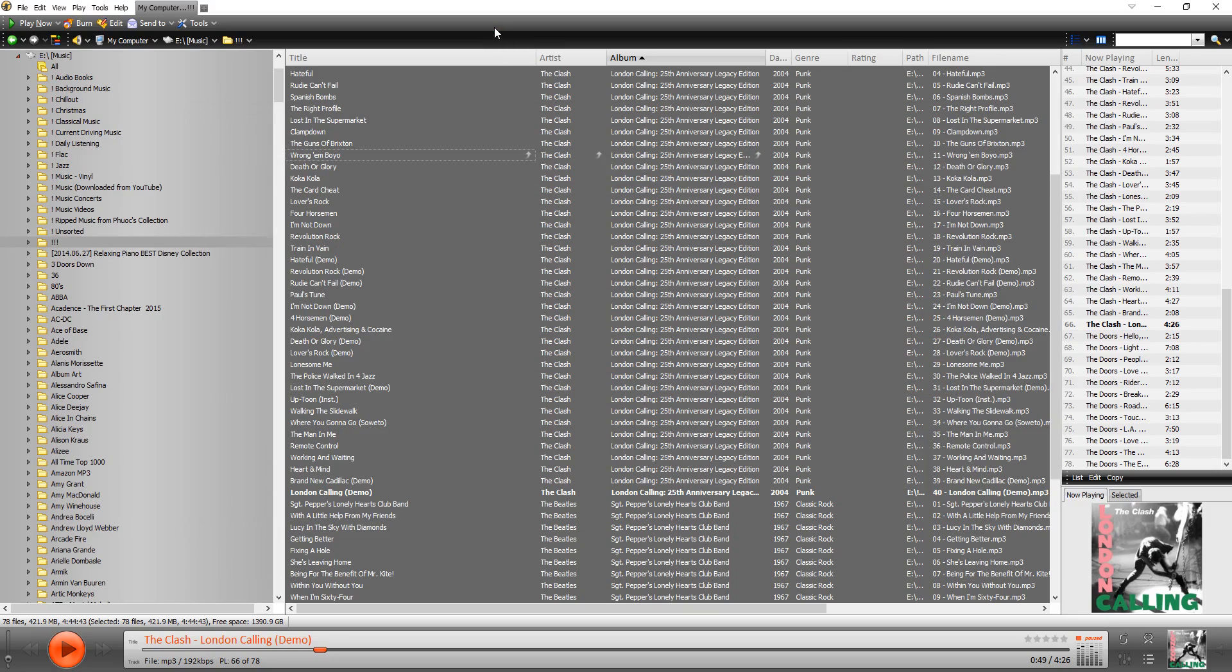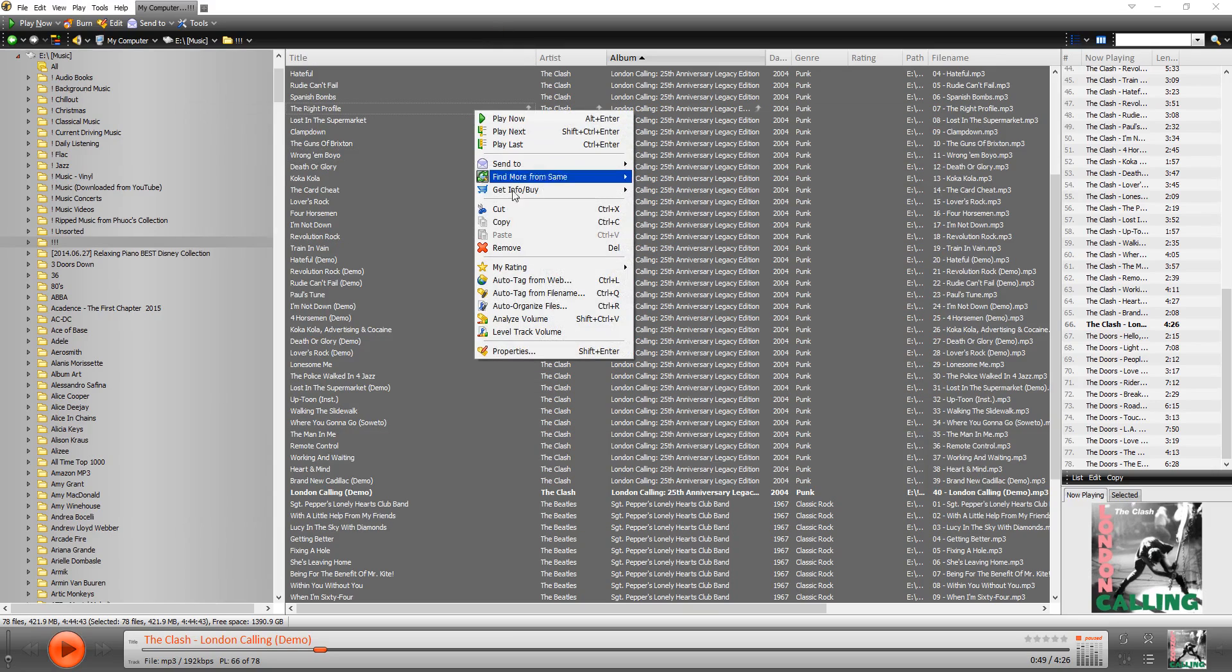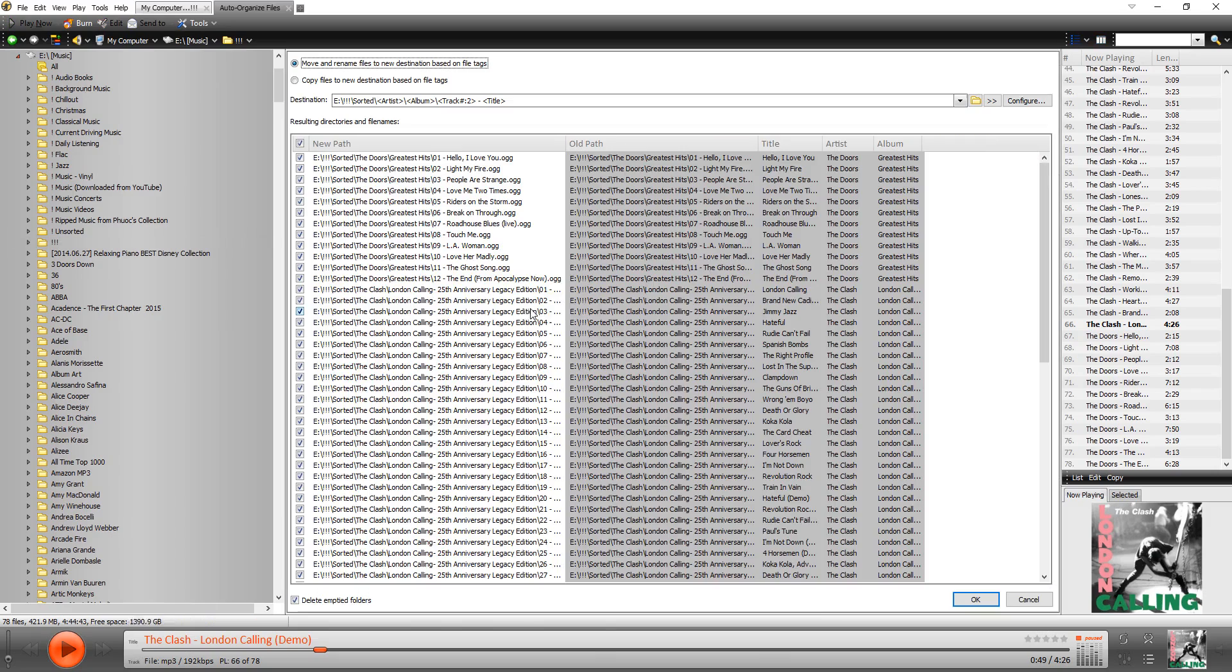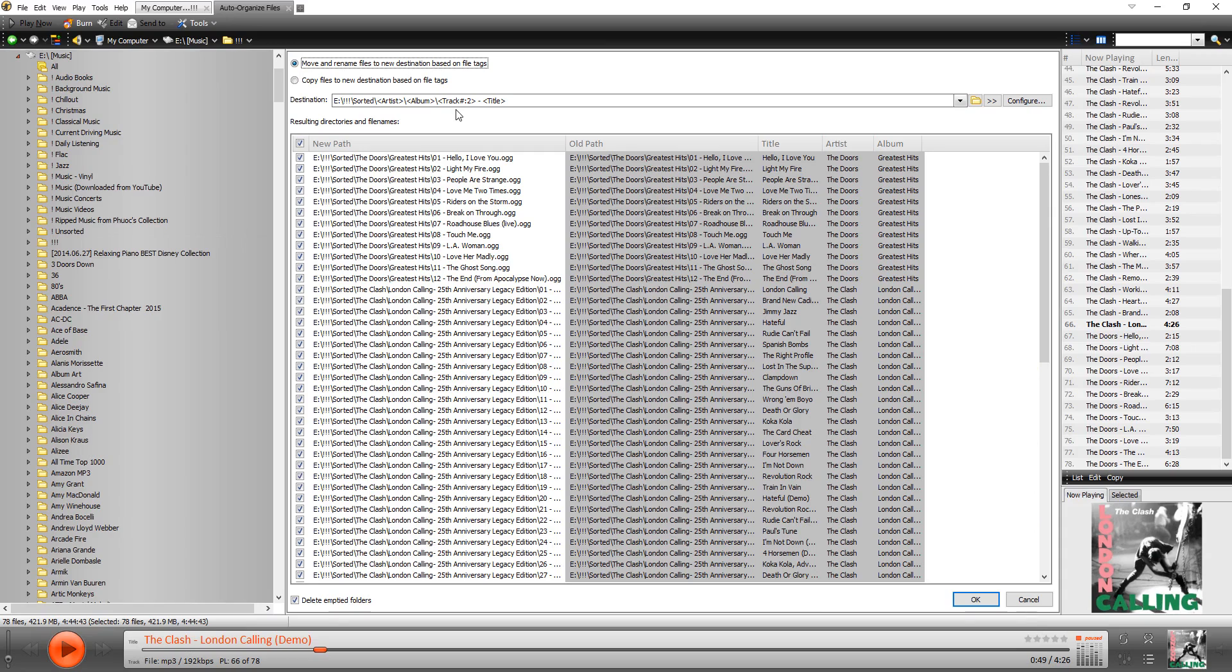So if we go back to MediaMonkey, right click and auto organize, it should remember the last pattern that you set up. You can see that it's doing exactly what we set up. So within the sorted folder, it first organized it by artist's album name, then by album name, and then by track number.